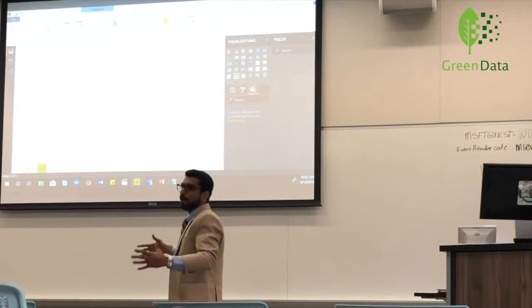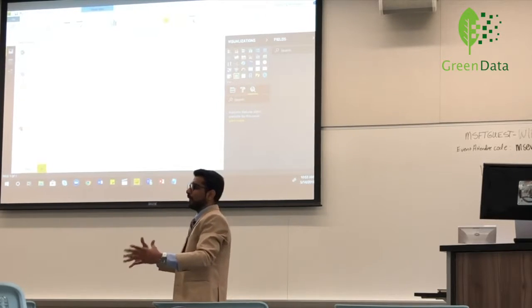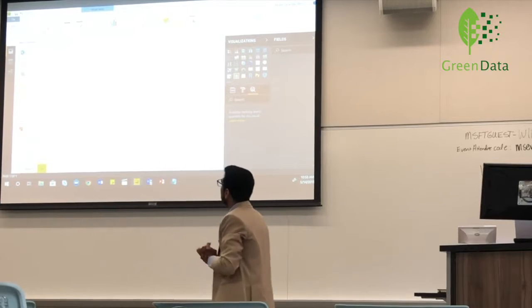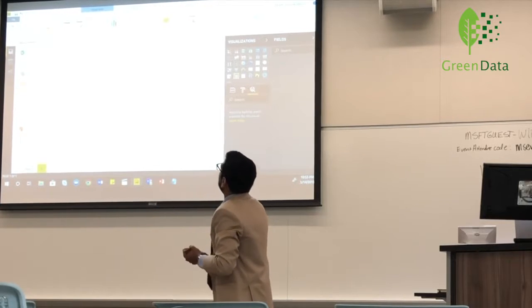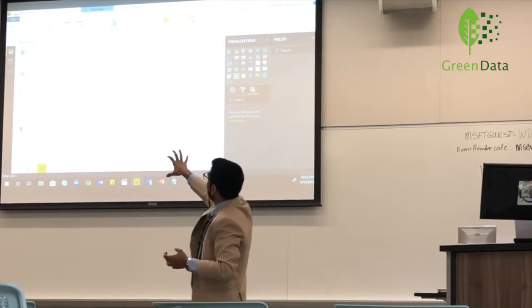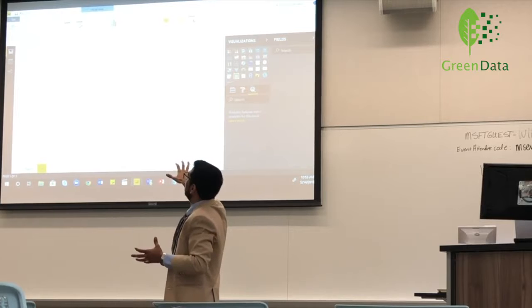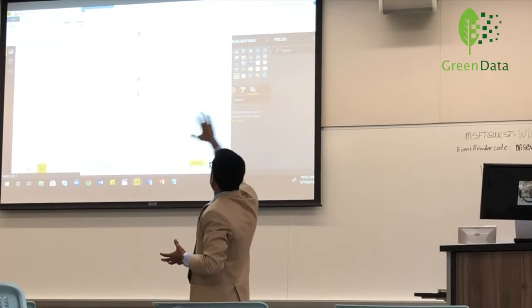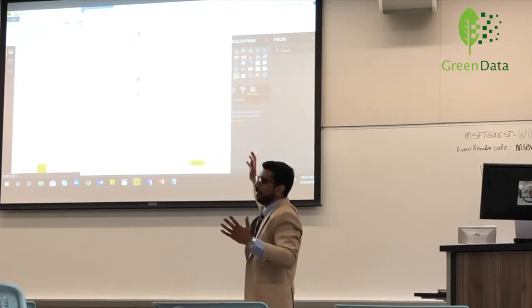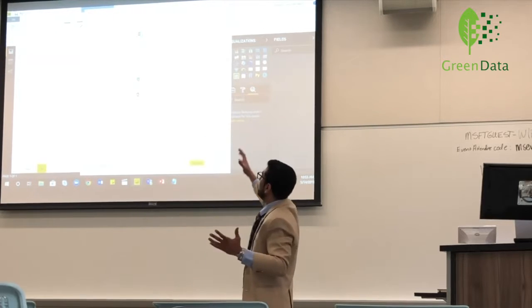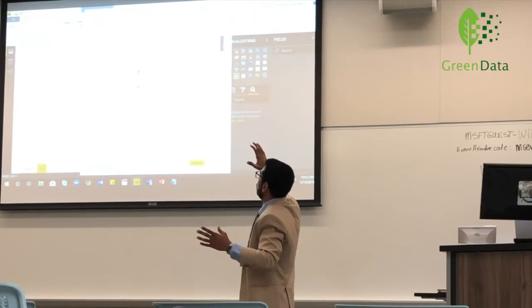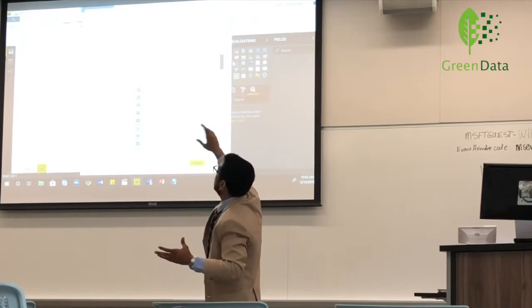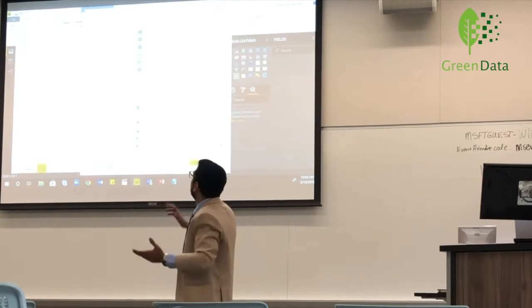Today we're not going to go in depth into relationships, so I'm going to show you the basics. The first thing we do is get data — this is where we connect to our data sources. As you can see, this is the main view of getting data and it has a variety of data sources to choose from. To make your life easier, you can always enter a data source if you know what you're looking for.